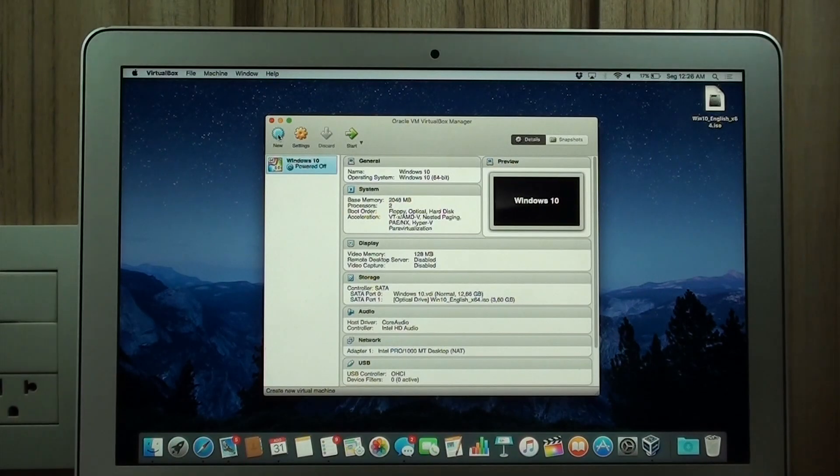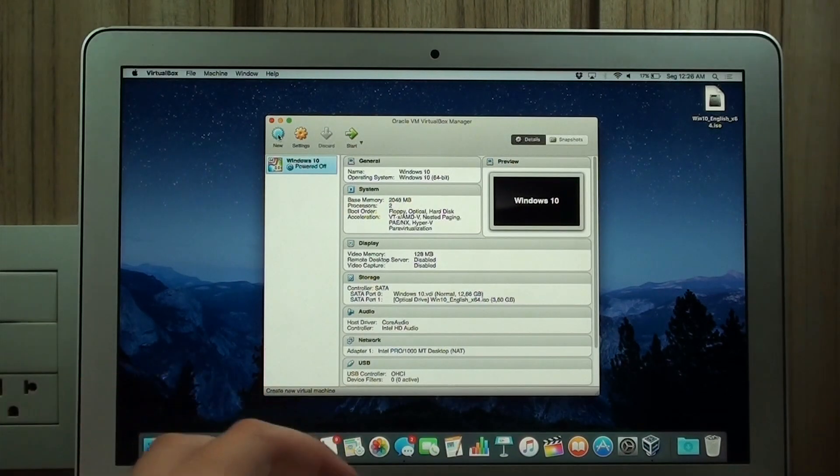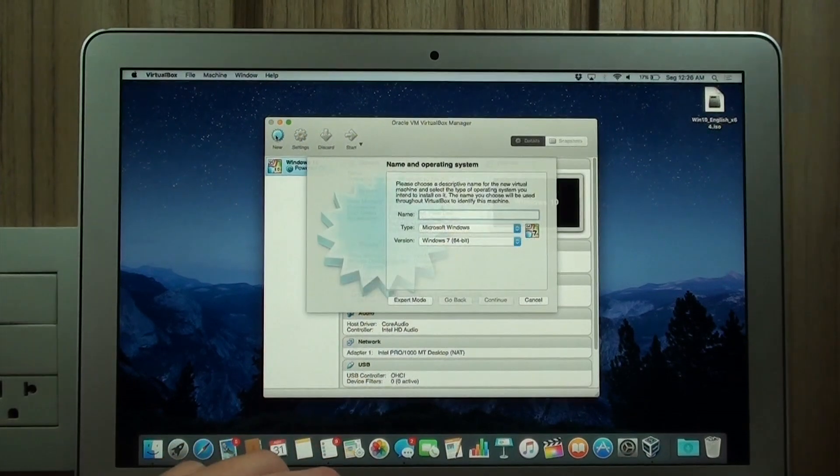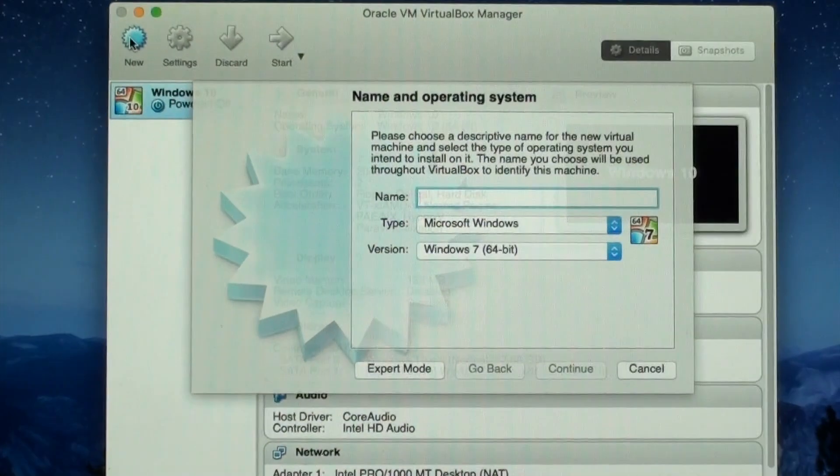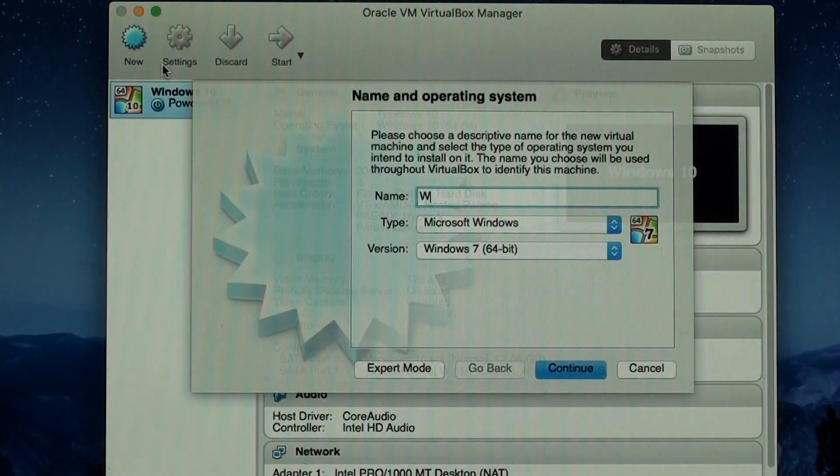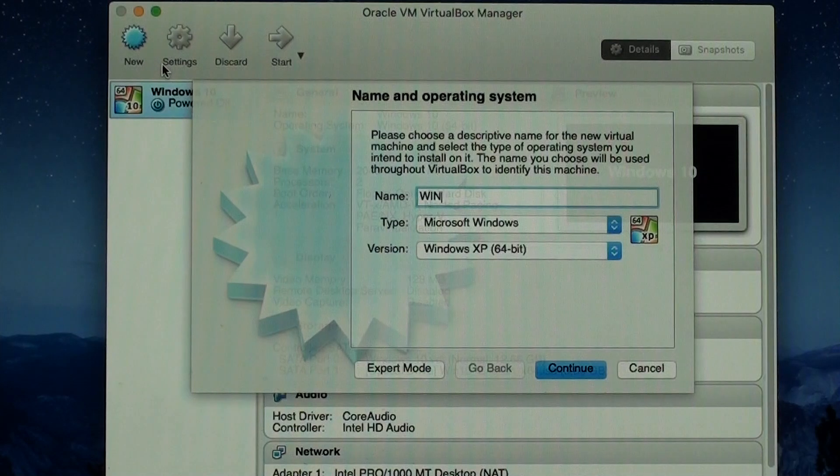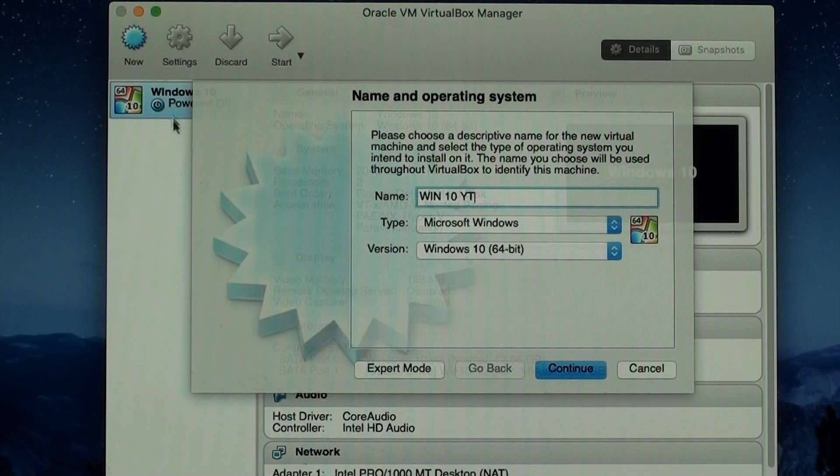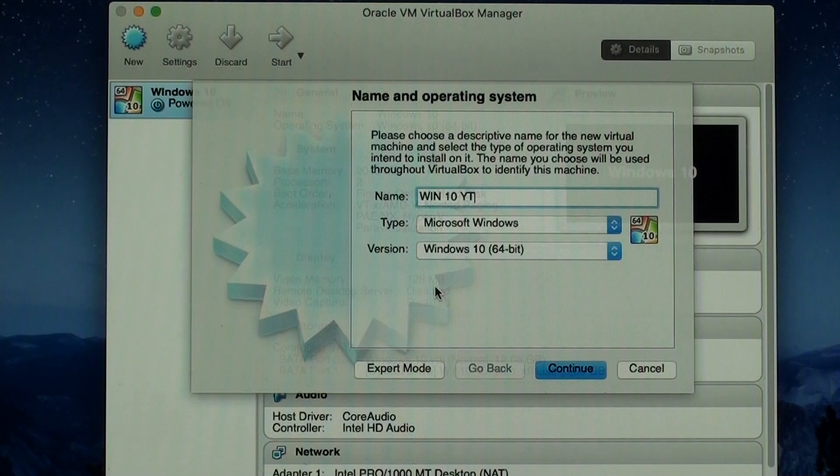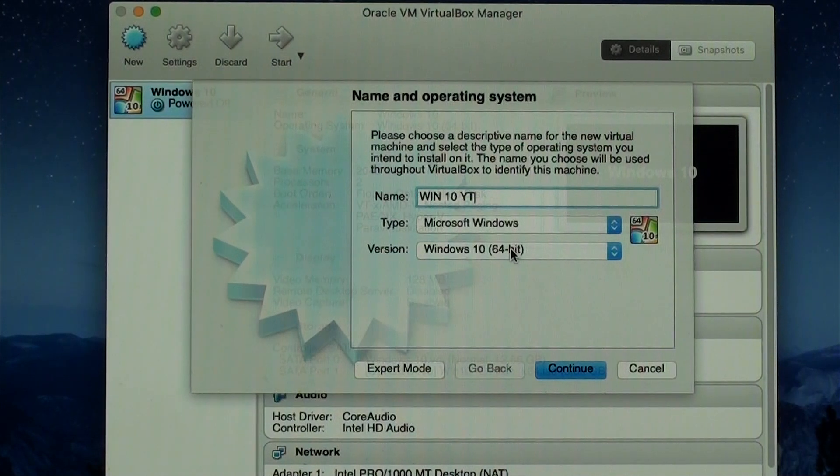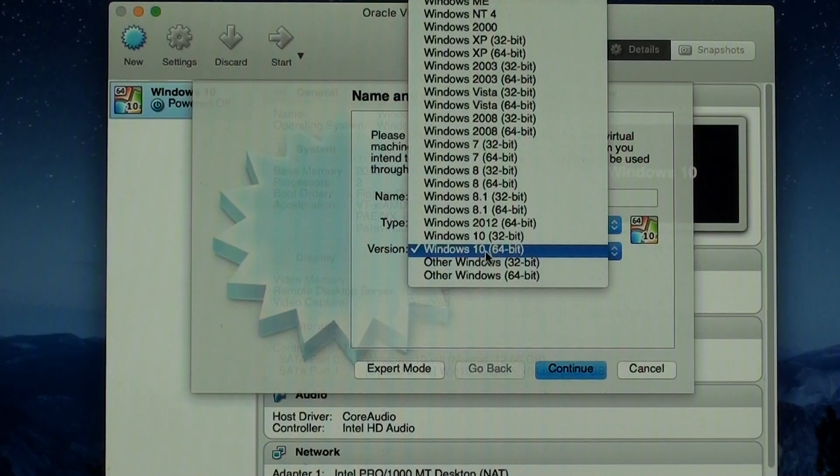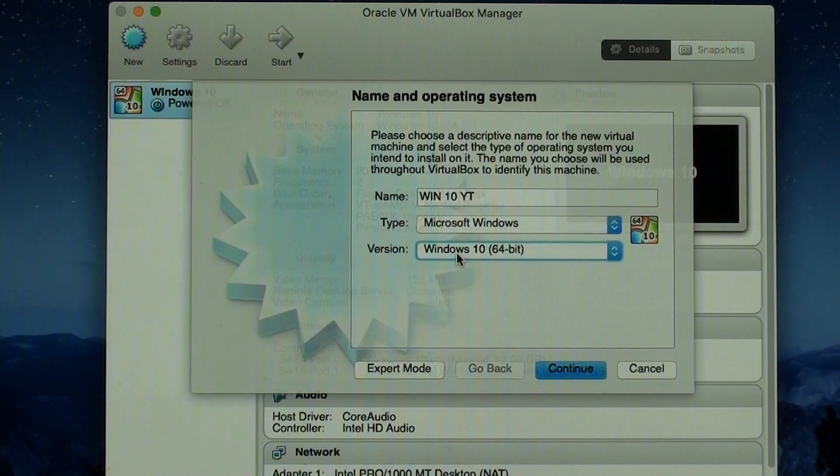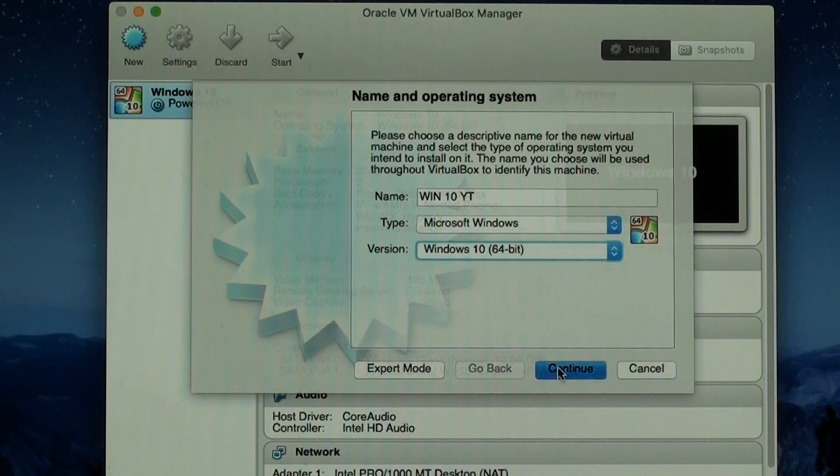Right now, I'm going to show you how you can create your own Windows Virtual Machine. Click on new. Let's zoom in a little bit so you can see better. Name. You can select whatever name you want. I'm going to put Windows 10 YouTube. Make sure the version is the correct one. In our case, Windows 10 64-bit. It already recognized automatically, but maybe it won't. So make sure it is Windows 10 64-bit.